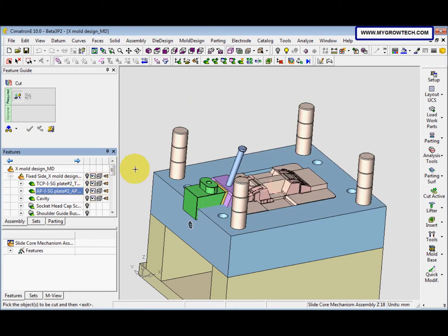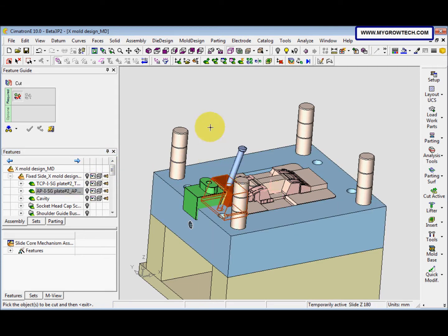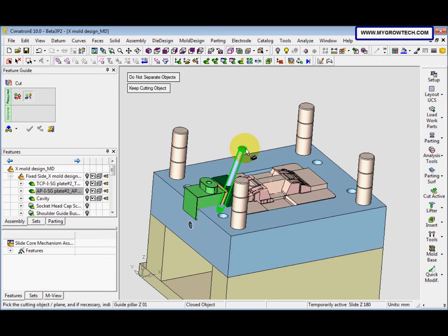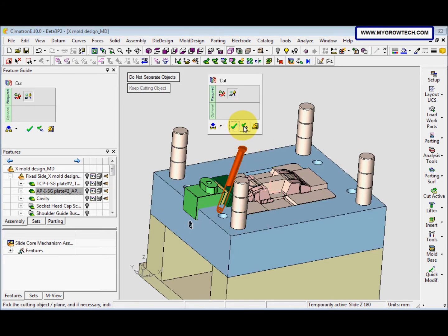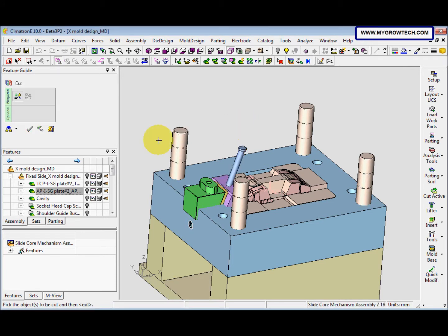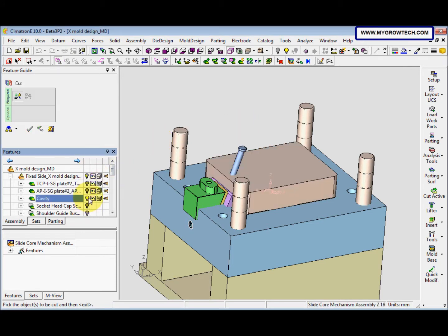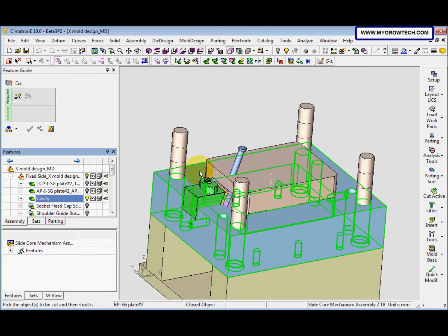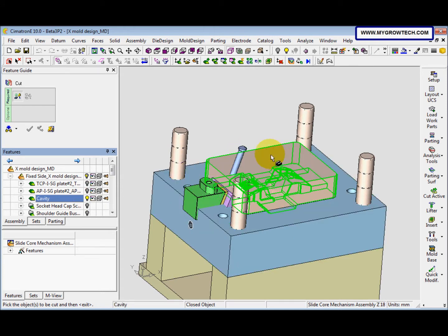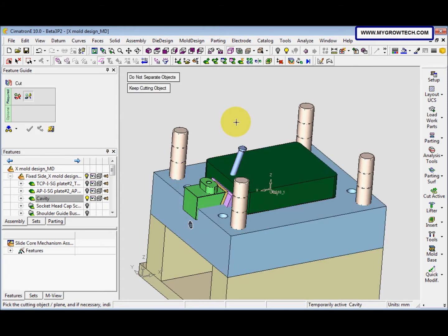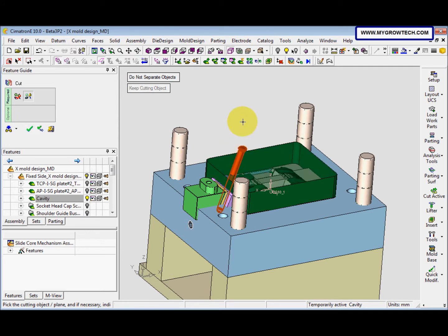We hide the APIsG plate and we select the slider, middle mouse button and select the guide pillar. Select apply. After that we show the cavity and we select the cavity, middle mouse button, select the guide pillar and then select ok.